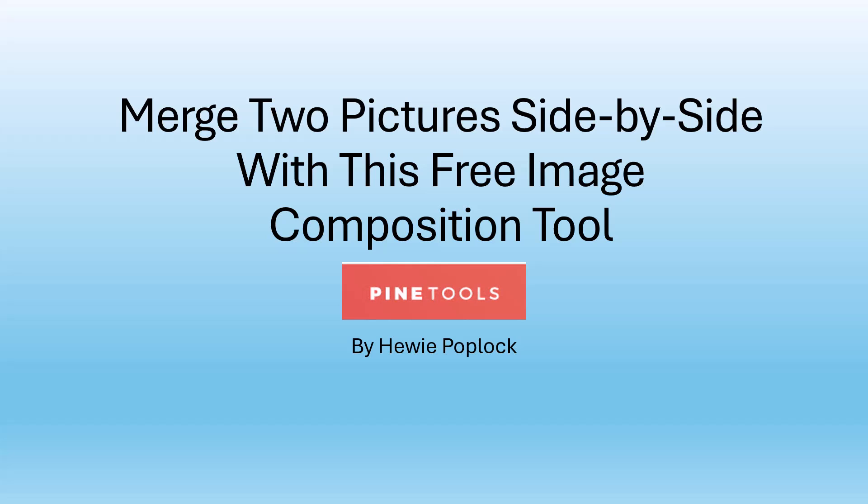Merge two pictures side-by-side with this free image composition tool. I'm Huey Poplock.